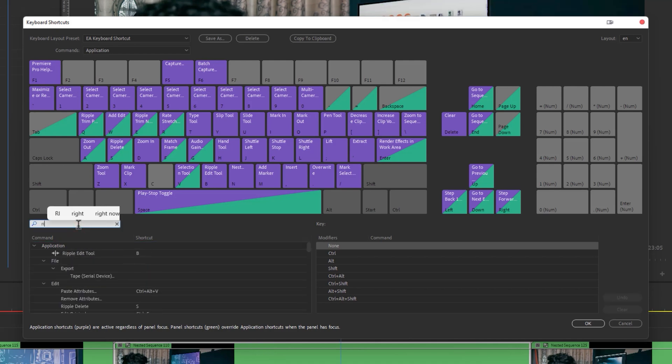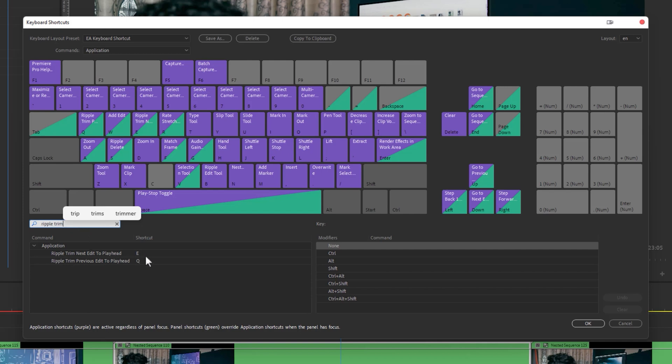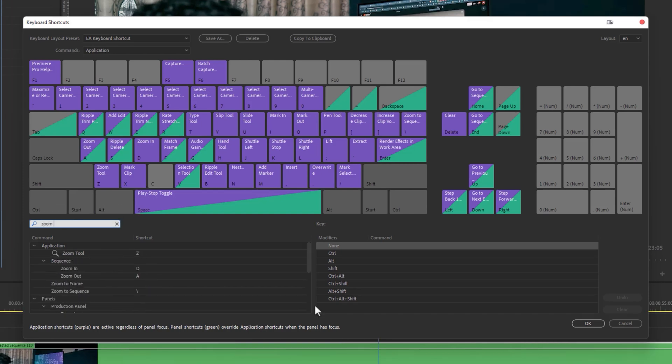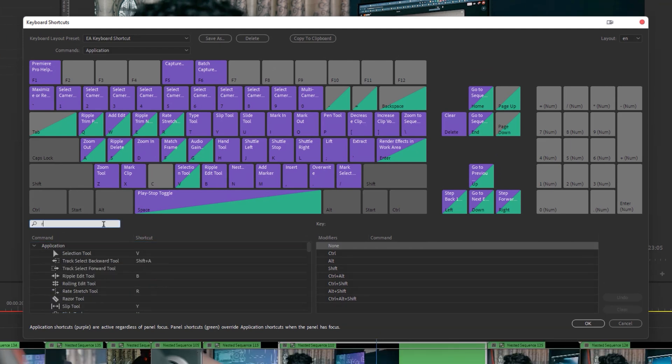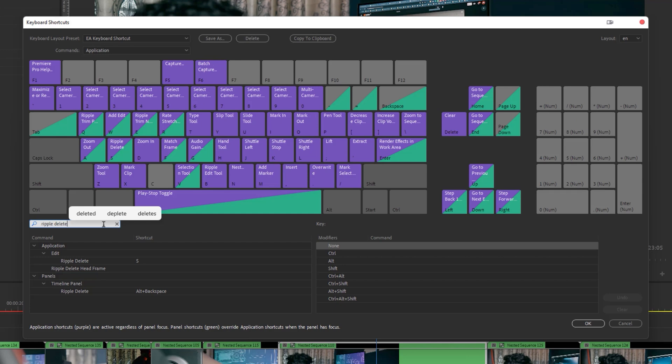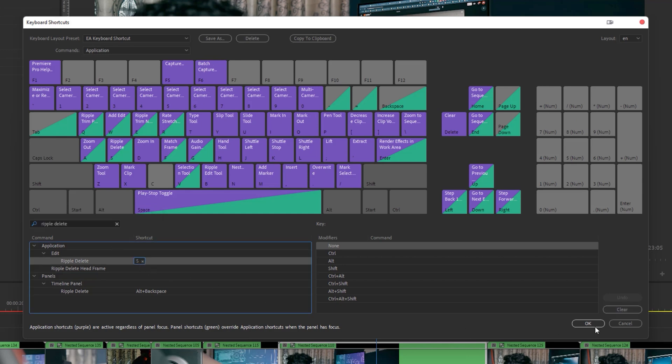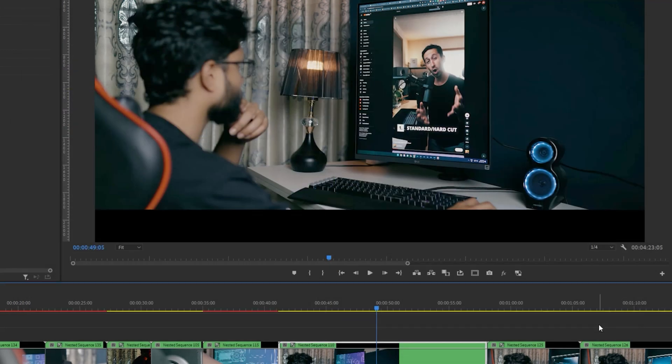For ripple trim next edit to playhead, change the shortcut to E. Ripple trim previous edit to playhead, change the shortcut to Q. For zoom in the sequence, change the shortcut to D. Zoom out the sequence, change it to A. And the last one ripple delete, change this shortcut to S. Now click OK and there we go.